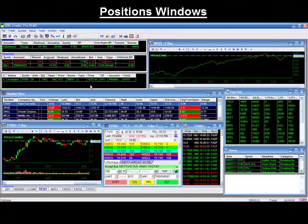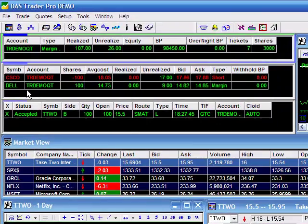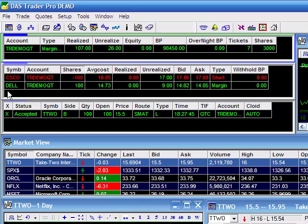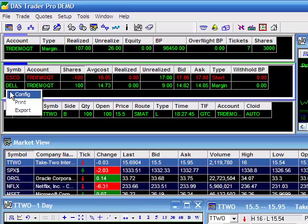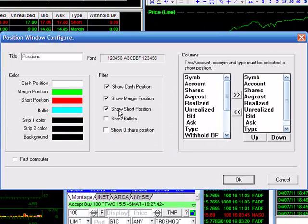Next is your positions window. Here you'll find all the positions that you're currently holding in your trading account. Long and short positions are differentiated with different colors for easy recognition. As with all of the windows on this platform, you have the capability to configure the different colors and information to give it the look and feel that you want.